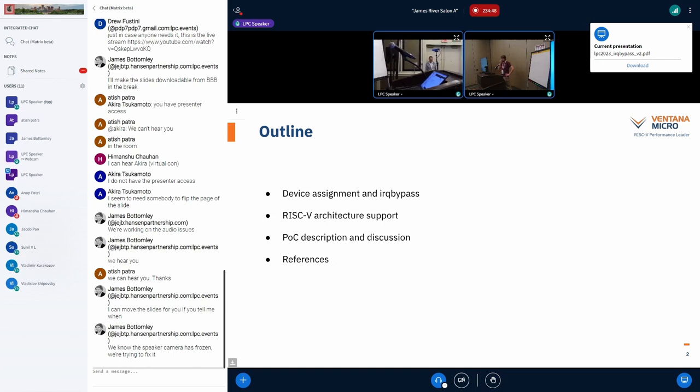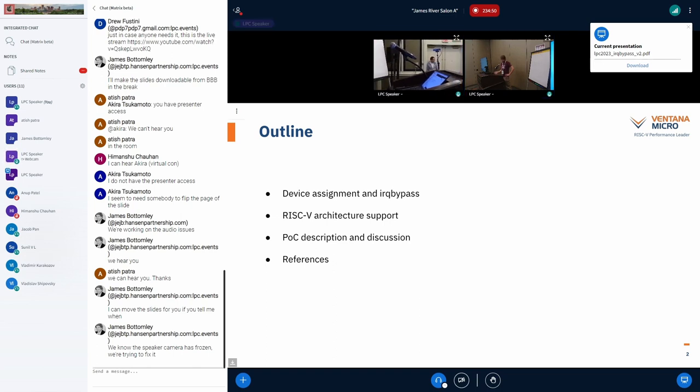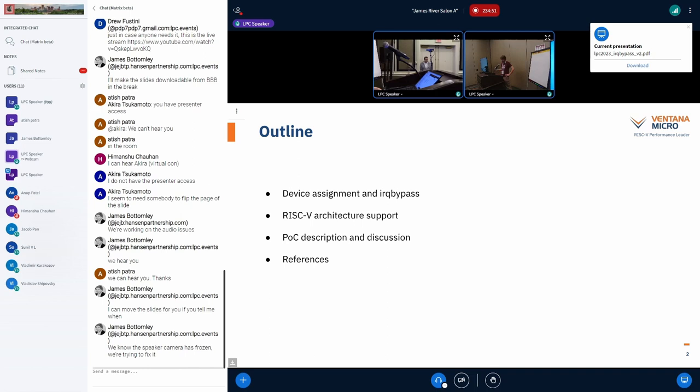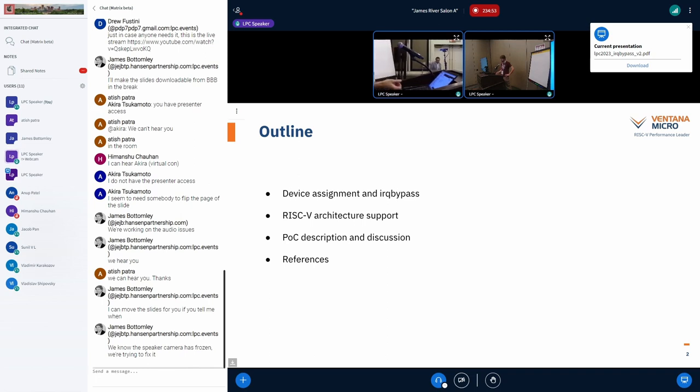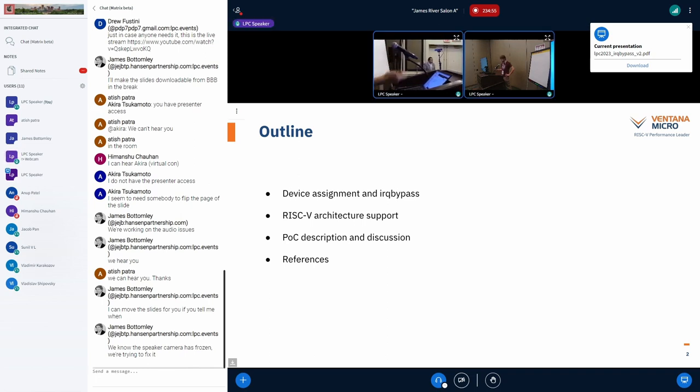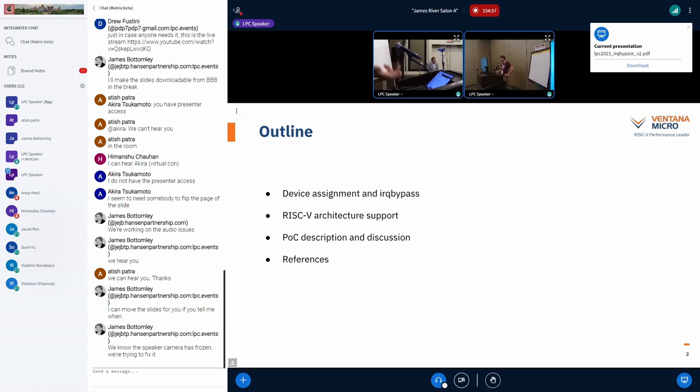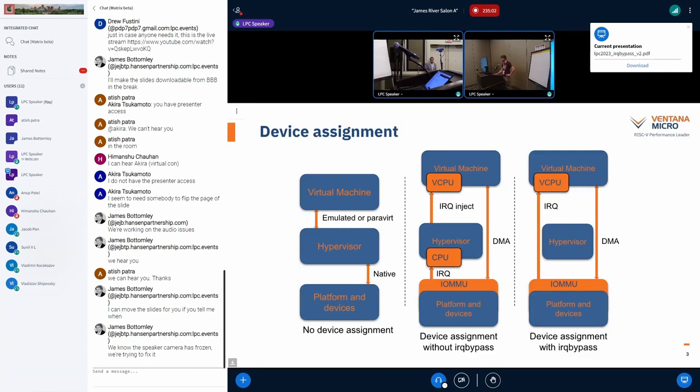Alright, so first I'll just go through really quickly IRQ bypass and also what RISC-V architecture offers with regard to IRQ bypass. And then I've got one slide, which we'll speak to for the rest of the time.